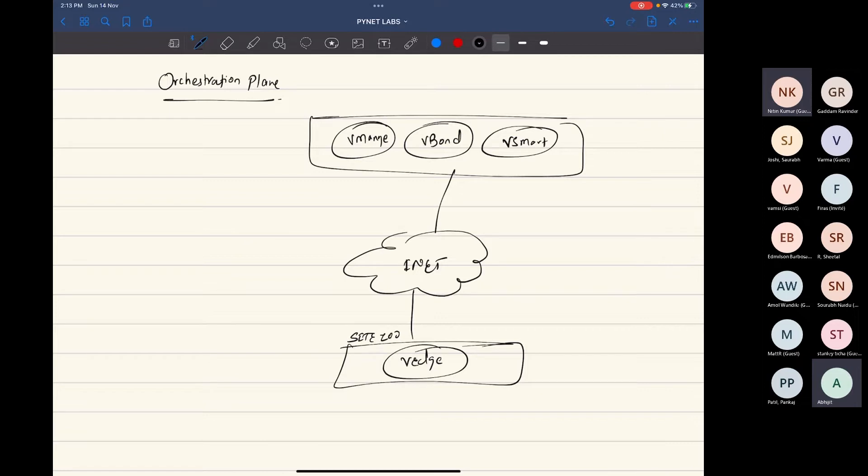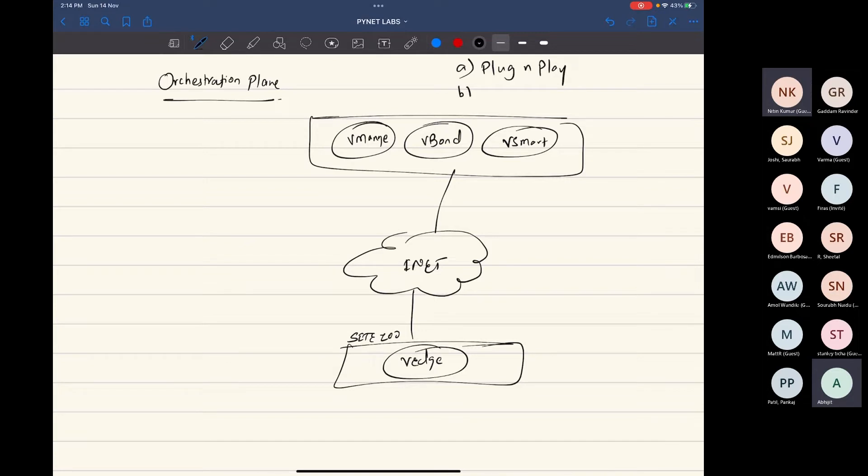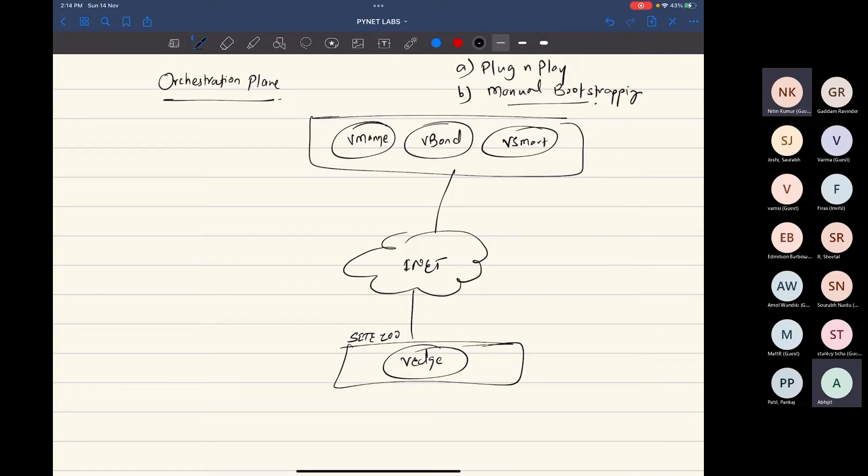So V-Manage is going to create a DTLS connection with the V-Bond for the first time. But how does it get the information? Your V-Manage can join the overlay by using two methods. It can join the network by using something called plug and play, or it can join the network by doing manual bootstrapping.